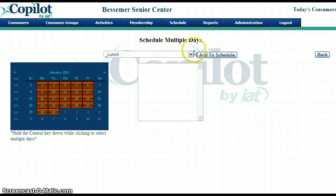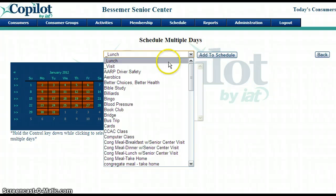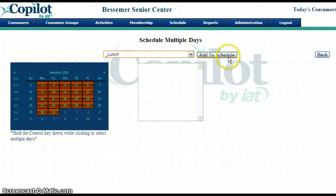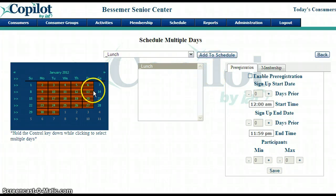So we click to see what activities are available, select lunch, then click Add to Schedule, and we have added lunch to all of those days in January.